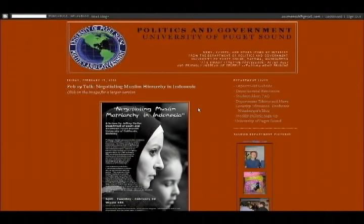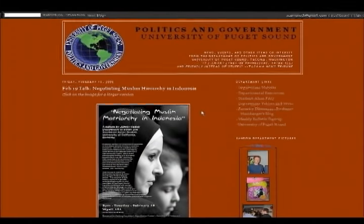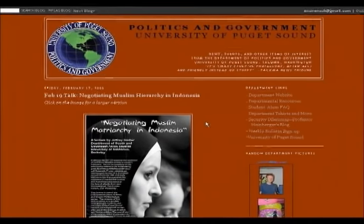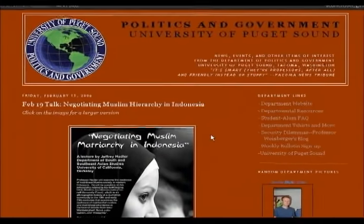I'm Patrick O'Neill and I'm chair of the Department of Politics and Government. What we have on the screen is the blog for the Department of Politics and Government.